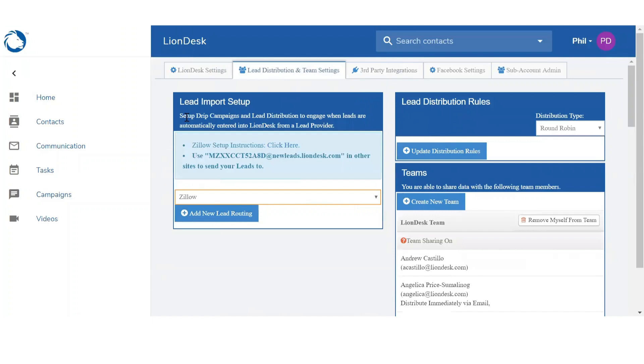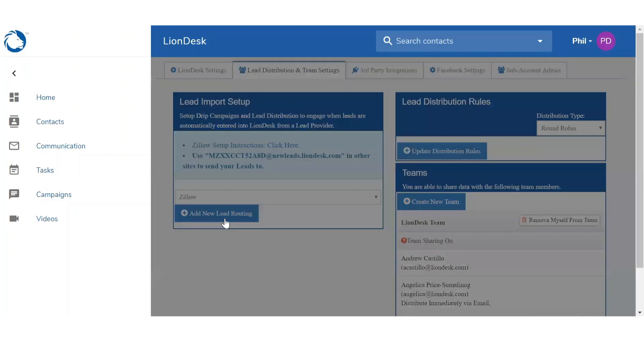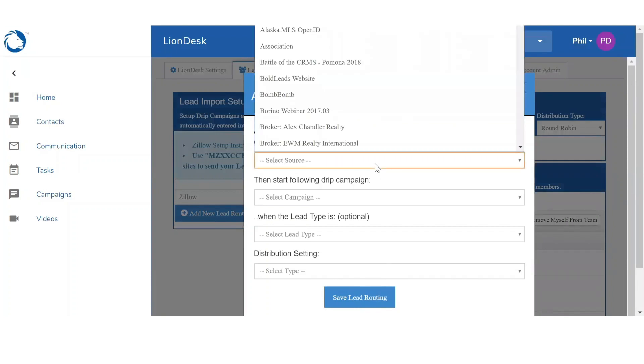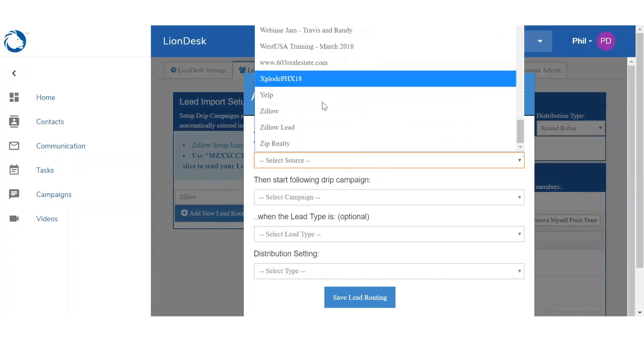Once you selected your system, you want to click on Add New Lead Routing. And it's going to give you this pop-up window and you just need to fill out all the sections. First thing you'll see is Select Source. So we're going to select Zillow.